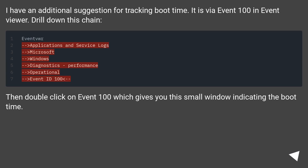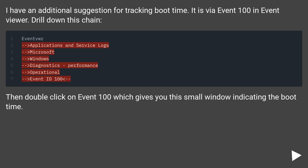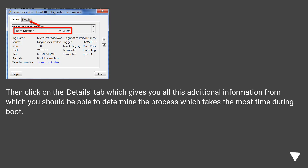I have an additional suggestion for tracking boot time via Event 100 in Event Viewer. Double-click on Event 100, which gives you a small window indicating the boot time. Then click on the Details tab, which gives you all additional information from which you should be able to determine the process which takes the most time during boot.